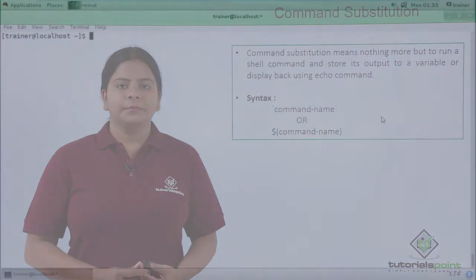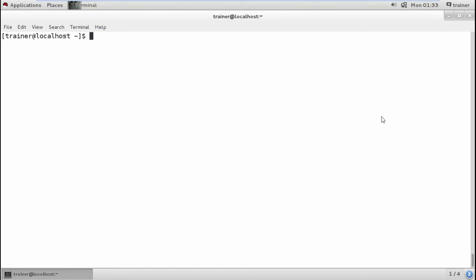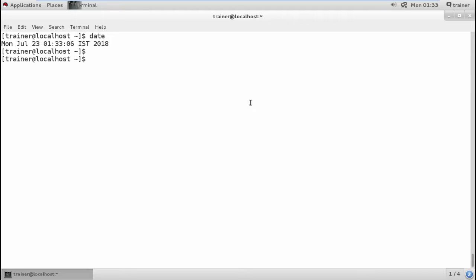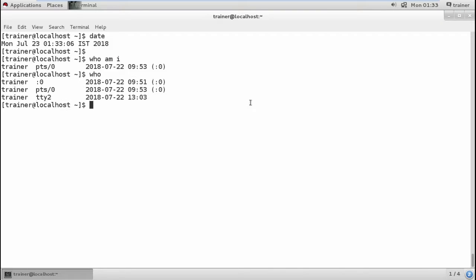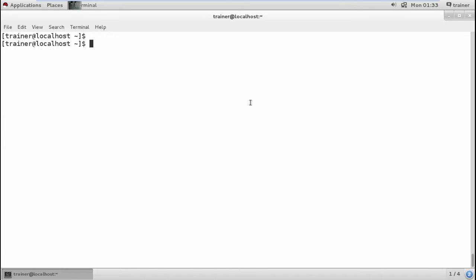Let's see how we can use command substitution in our Linux terminal. There are many commands we can substitute into the shell. For example, we can substitute the date command as a variable. We can also use commands like 'who am I' or 'who' to see who has logged in on different terminals — any terminal commands we normally use can be added into the shell.